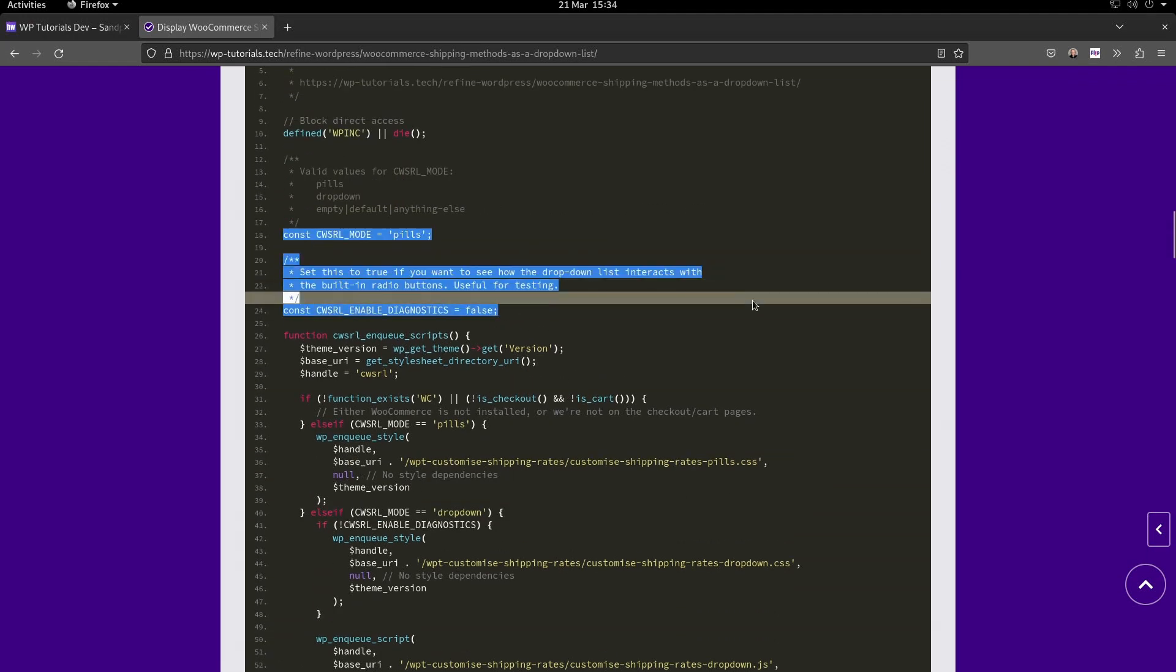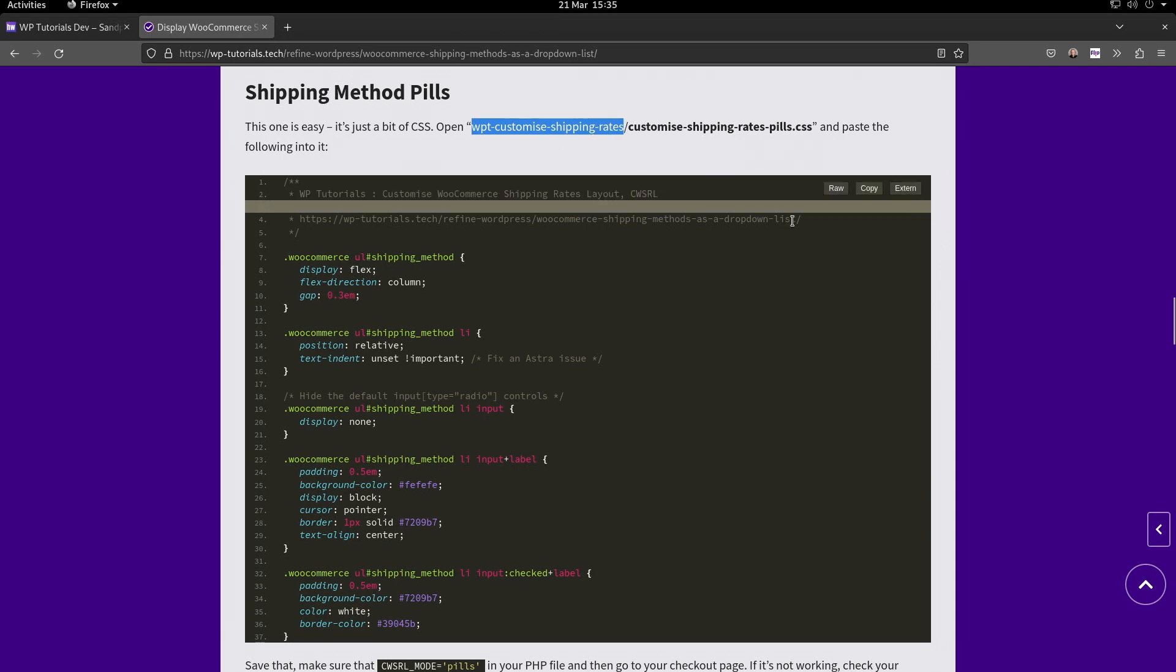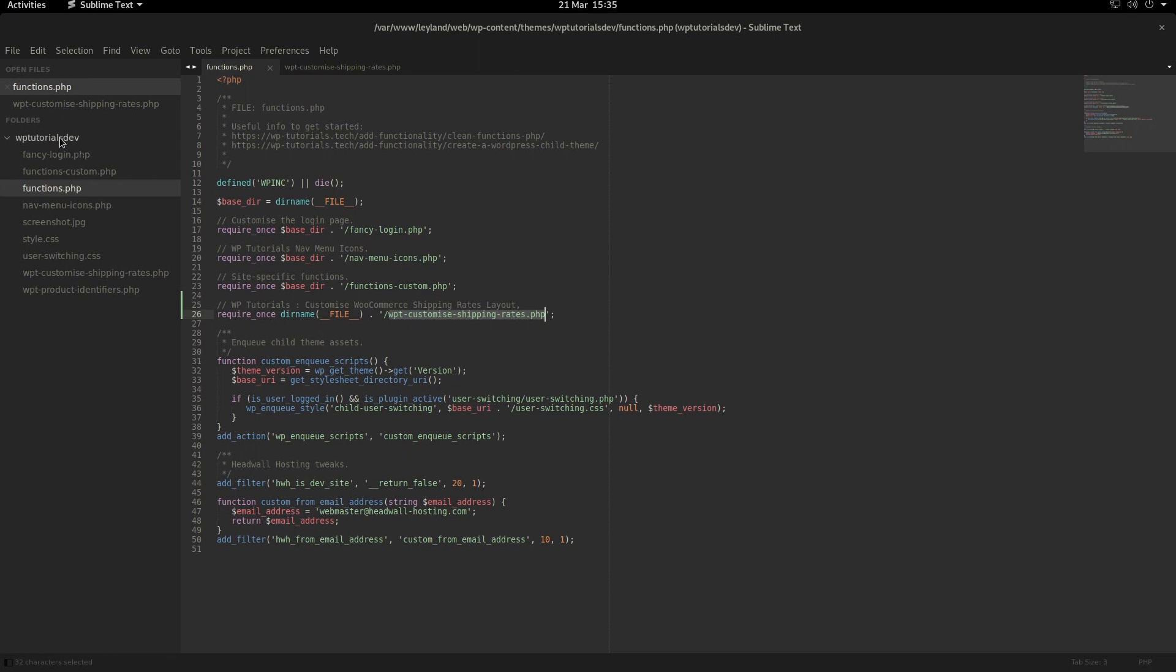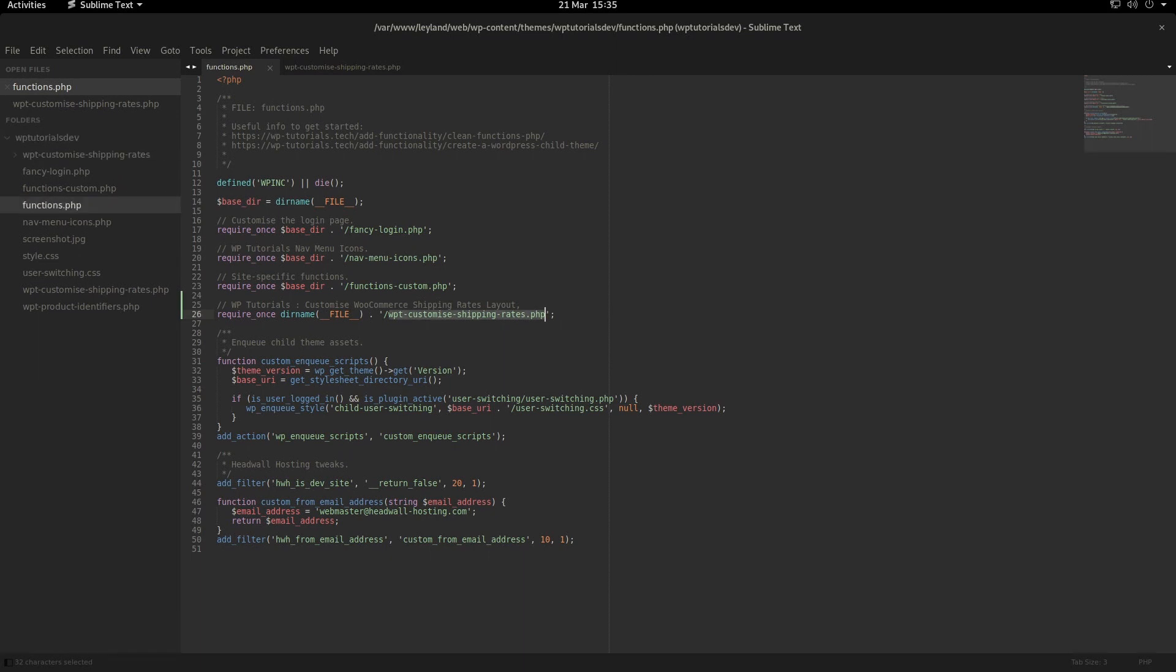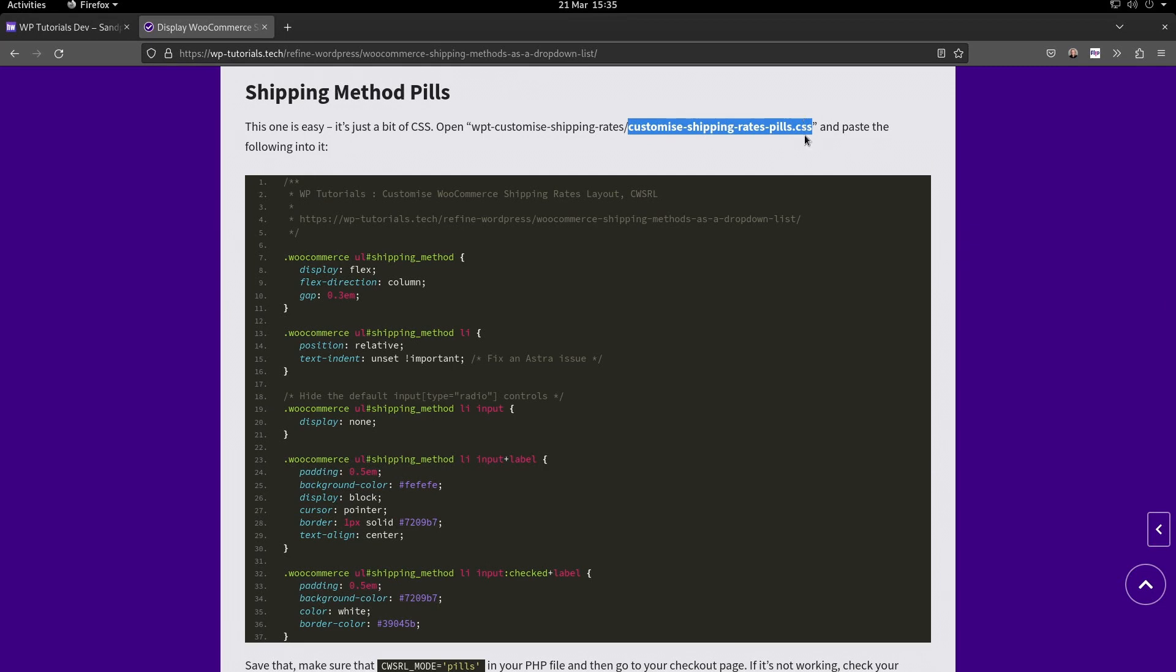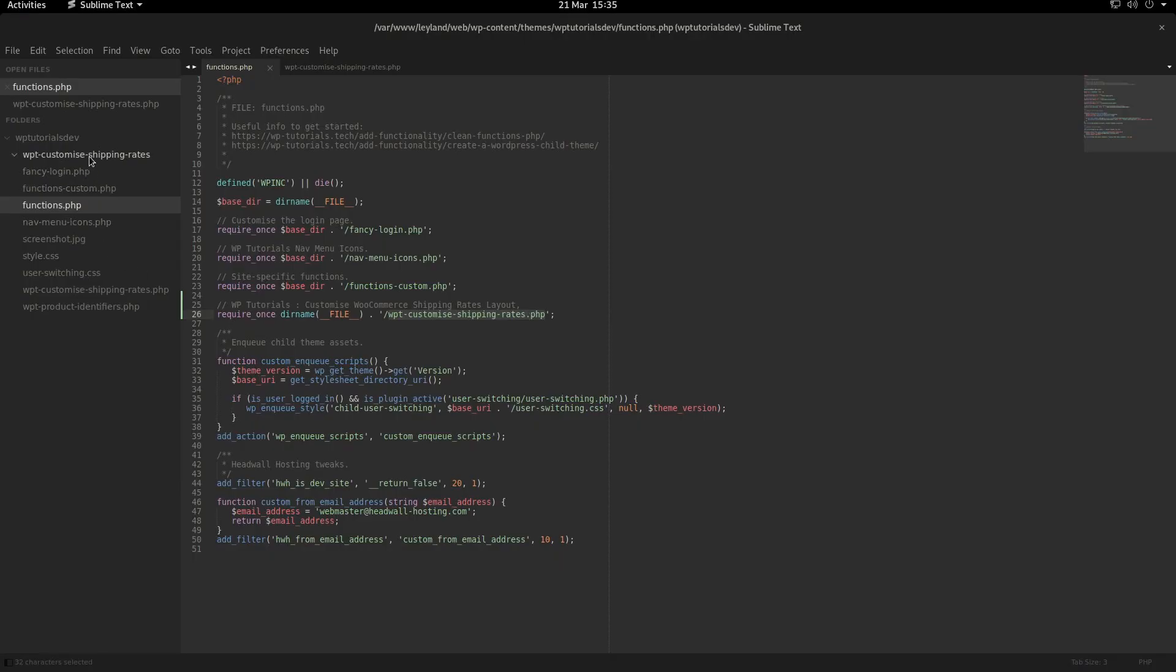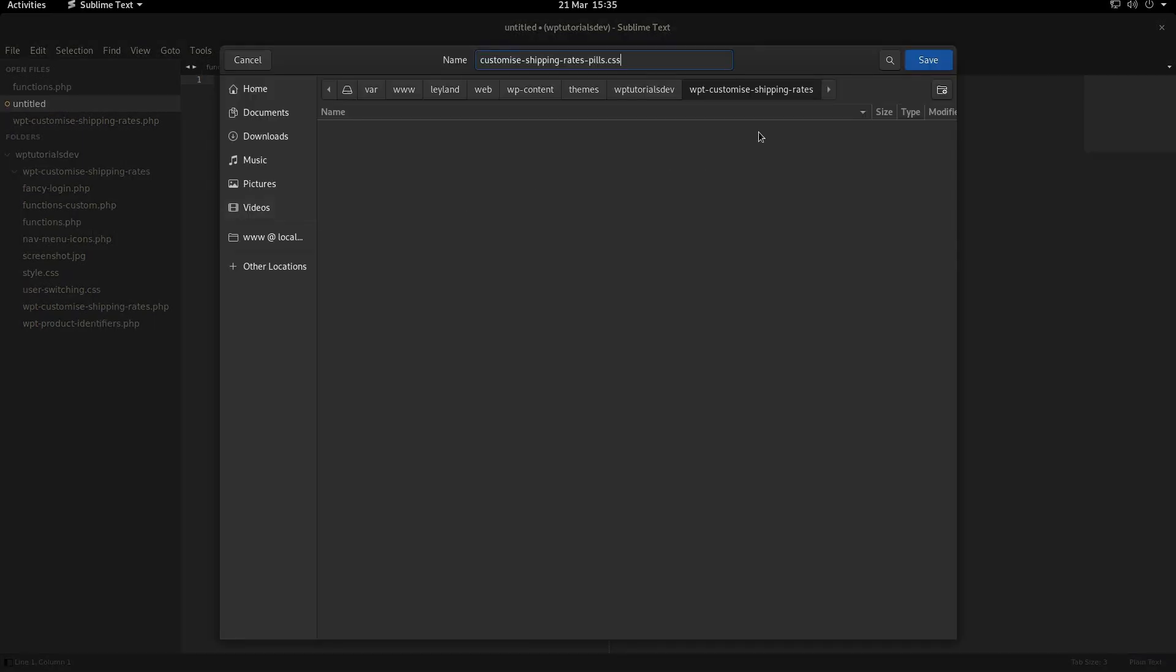Let's implement the pill buttons. This is pretty straightforward - we just need to create a subfolder in our custom child theme where we're going to put the assets. We're going to make a new folder called wpt-customize-shipping-rates. The first file we're going to put in here is a CSS file for rendering those radio buttons as pills. We'll copy that, make a new file, save it with the name that we've copied.